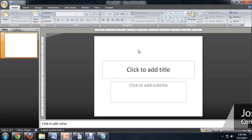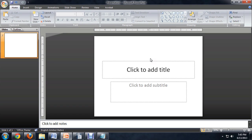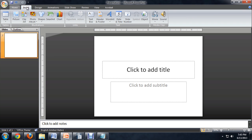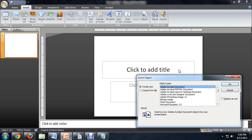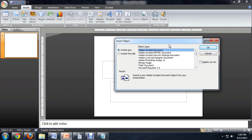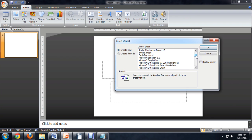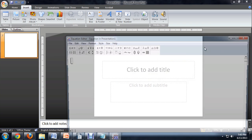I've got PowerPoint up and I'm just going to use this blank slide as a reference. To get a formula typed into here, we're actually going to insert an object, and underneath the object types we're going to select Equation 3.0. Say OK.